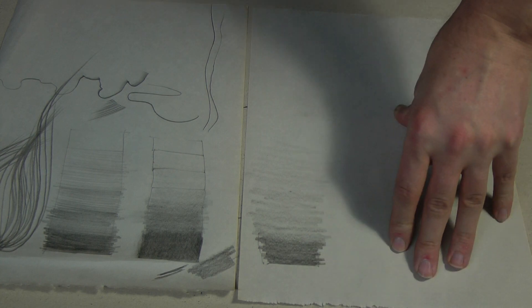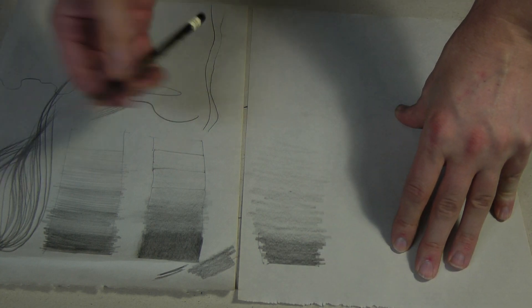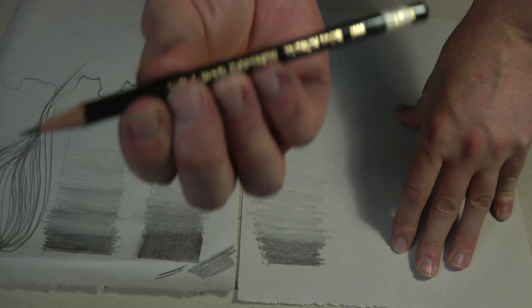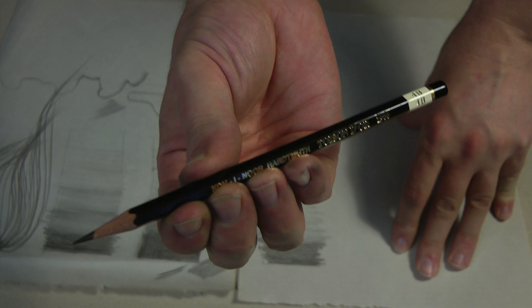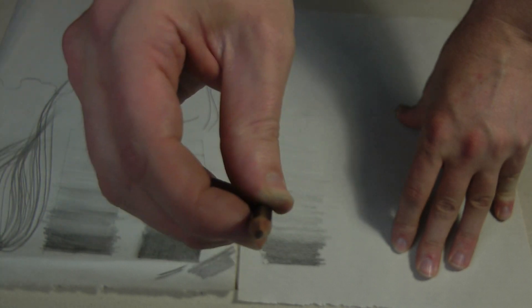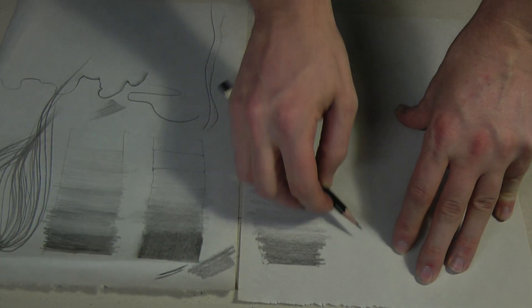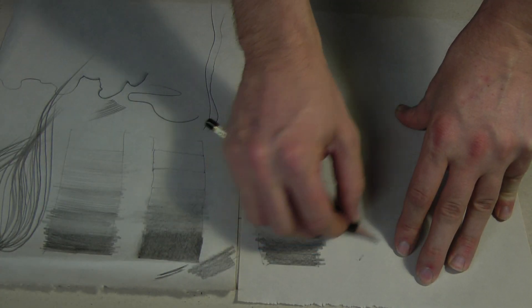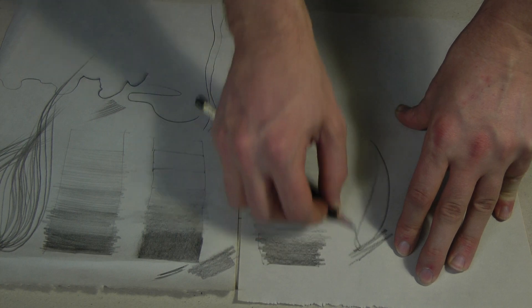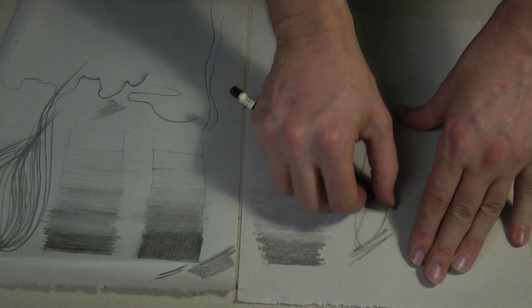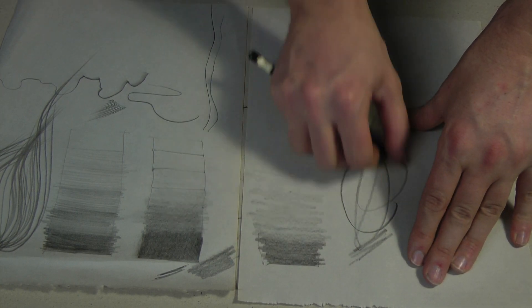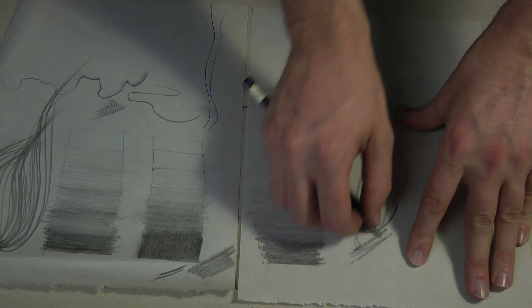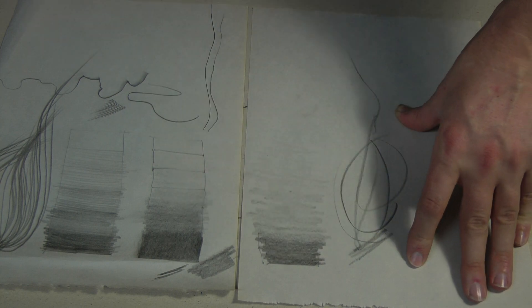And this is where we always start with all of these. Again, look at how I'm holding the pencil. I'm holding it like we were holding the charcoal. So this allows us to be a lot more free in our gesture, in our creation of our drawing.